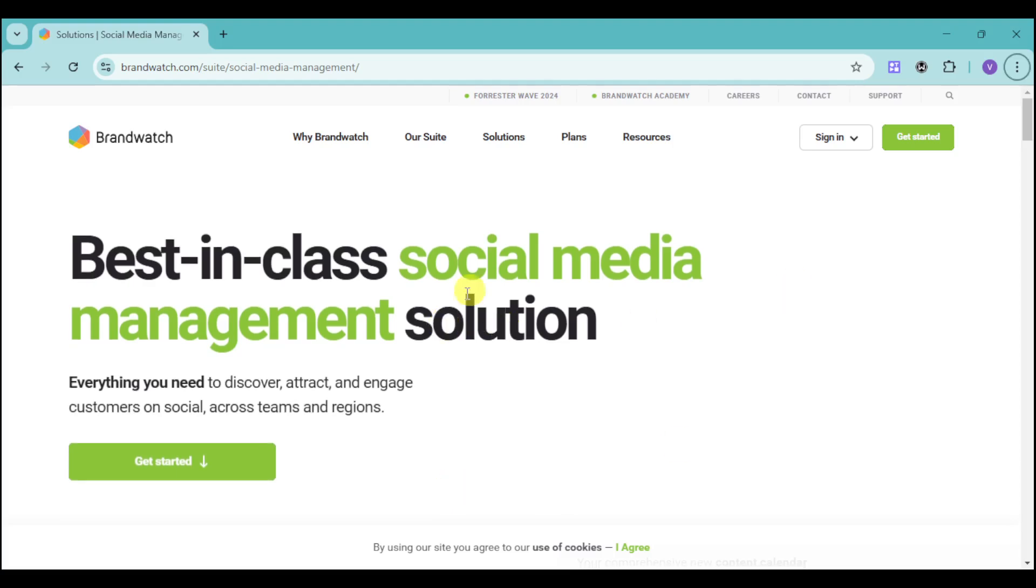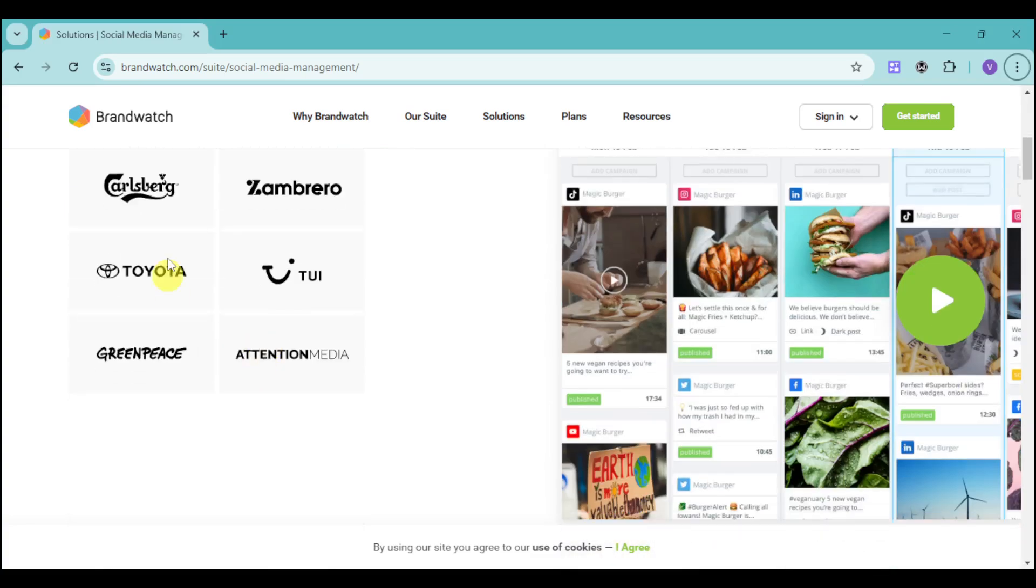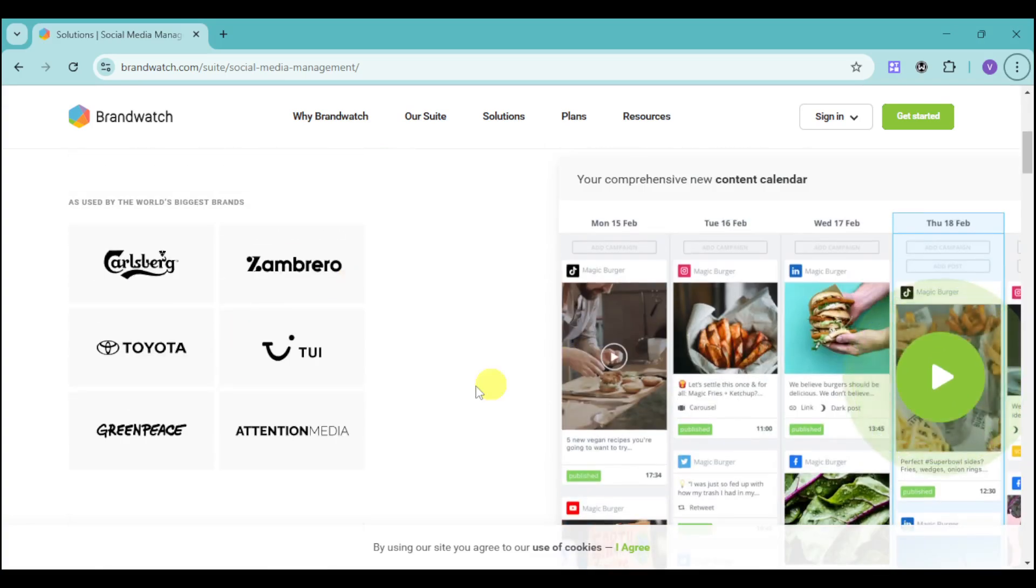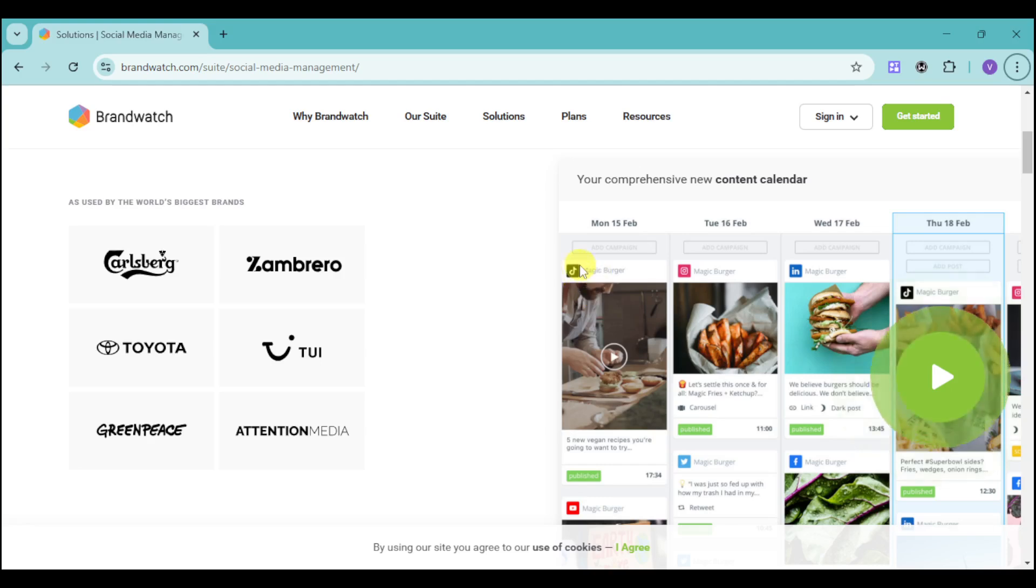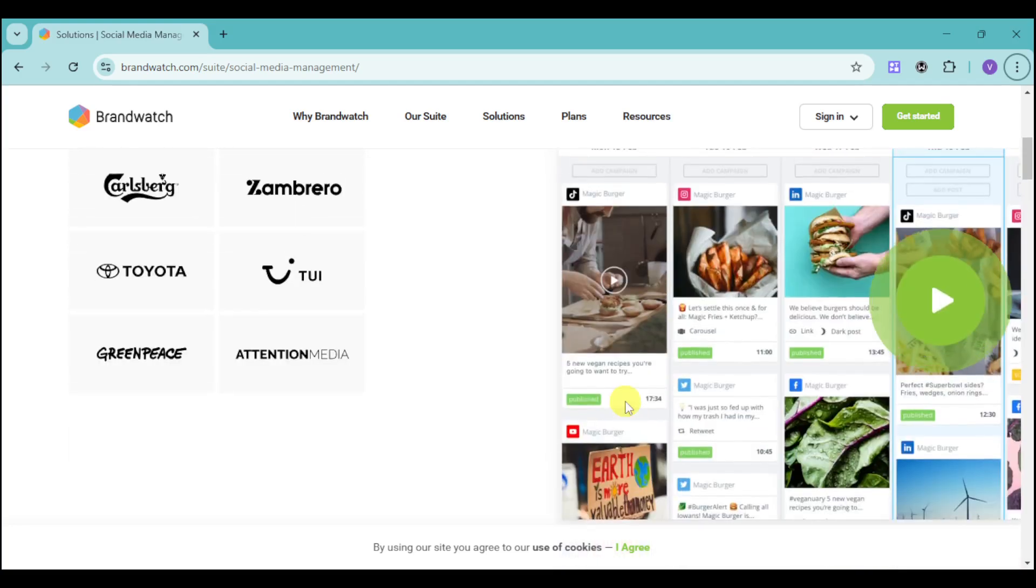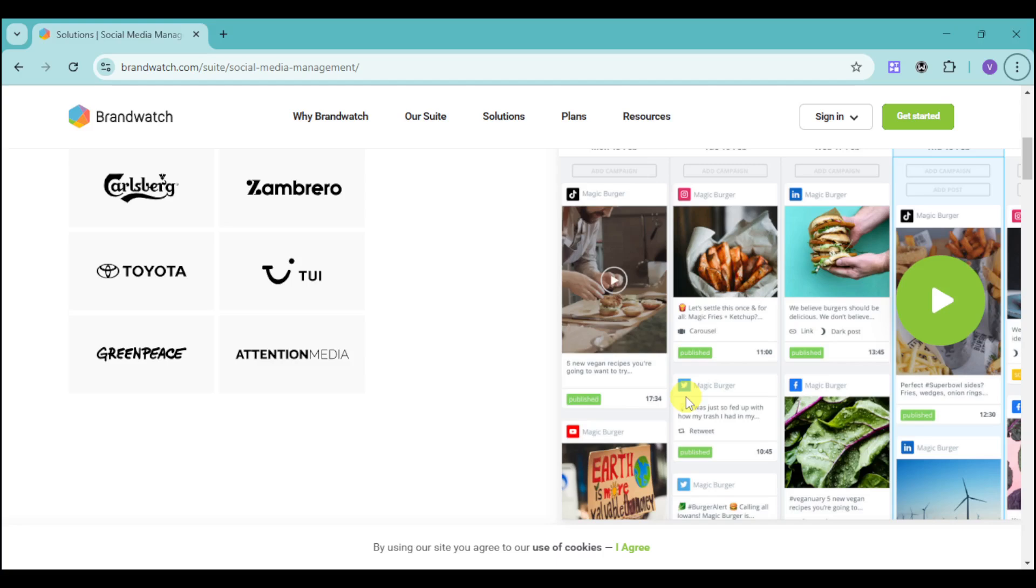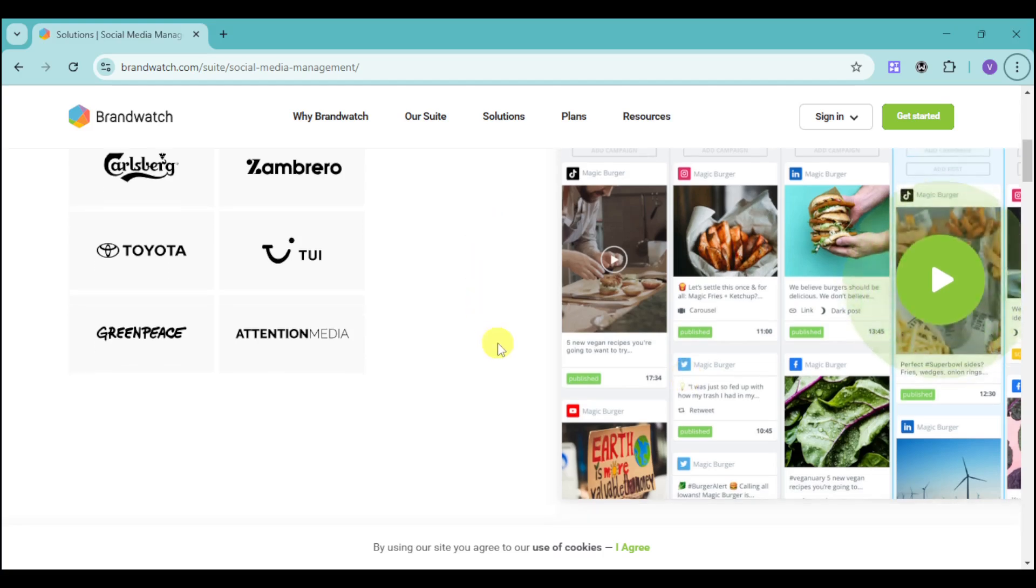Brandwatch offers social media management solution. You can see here a comprehensive content calendar. For example, on Monday, we have this content posted on TikTok. They also have YouTube. You can see if their tag has published already, as well as their description and keywords that are needed. You can further optimize your content using this content calendar and see them all in one glance - if they're posted and what content you post on each date.